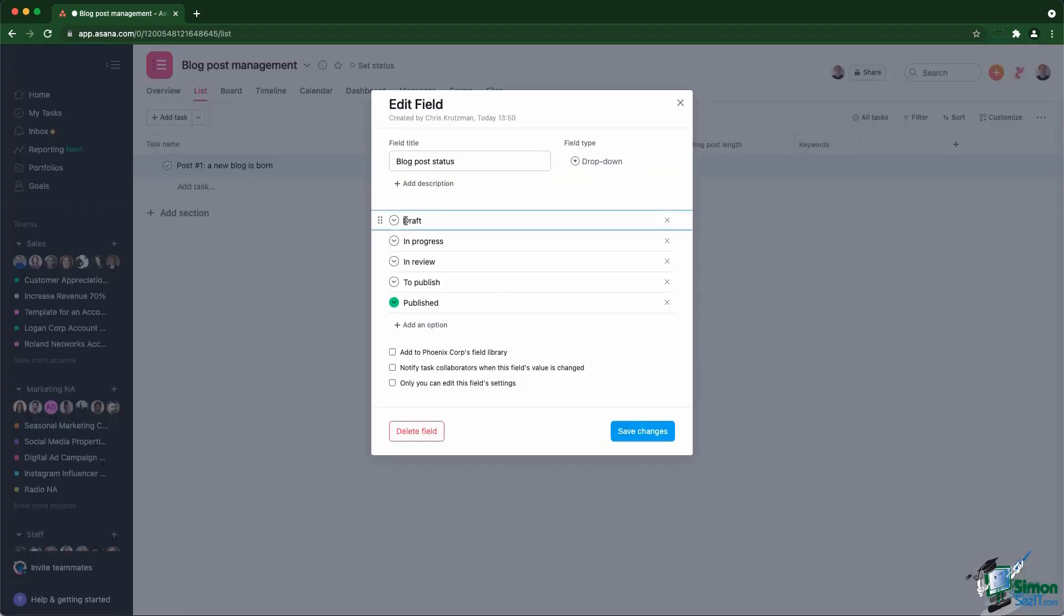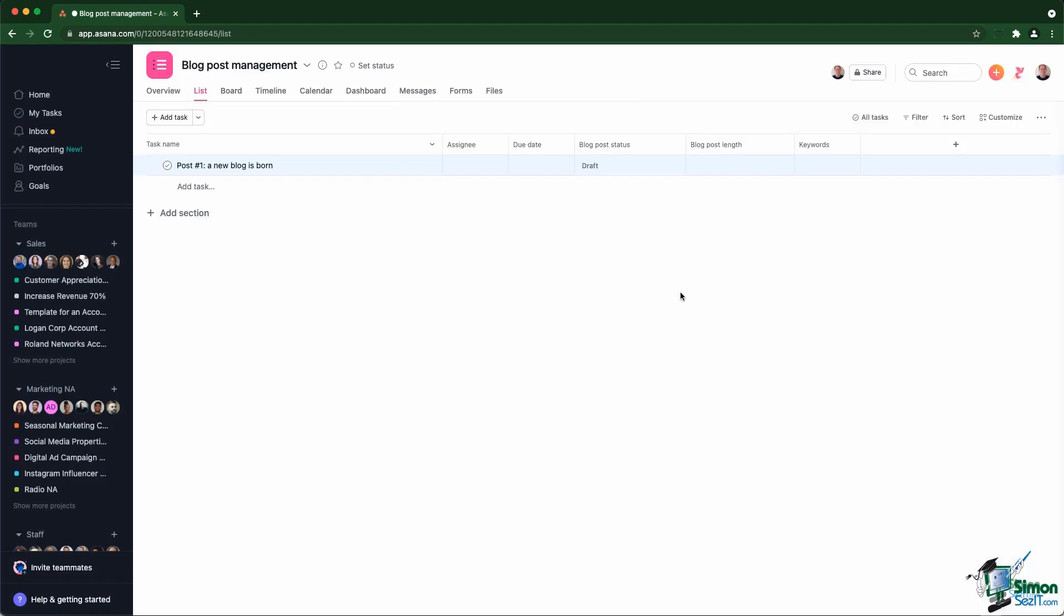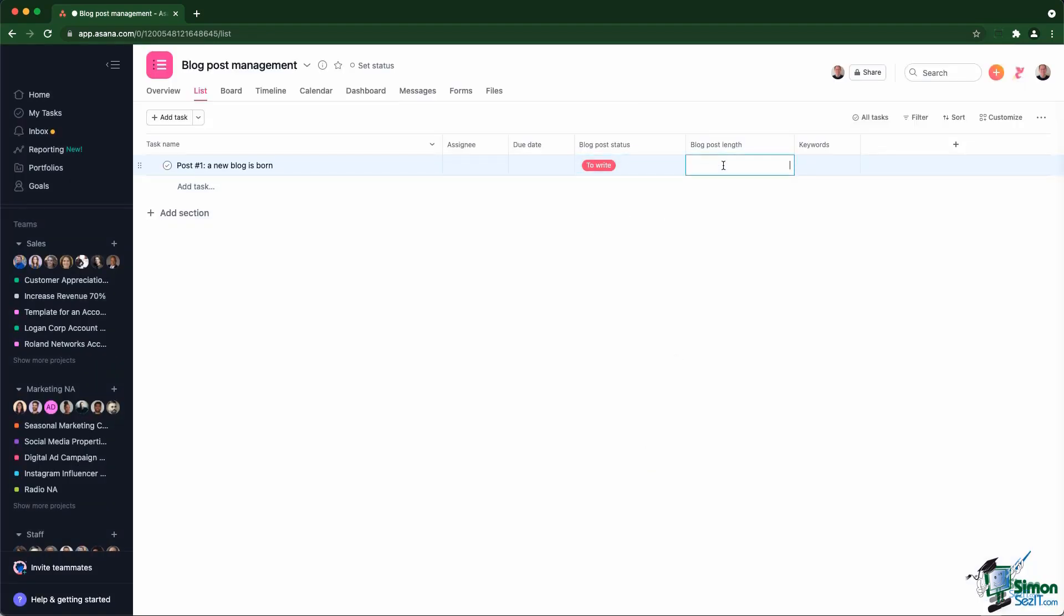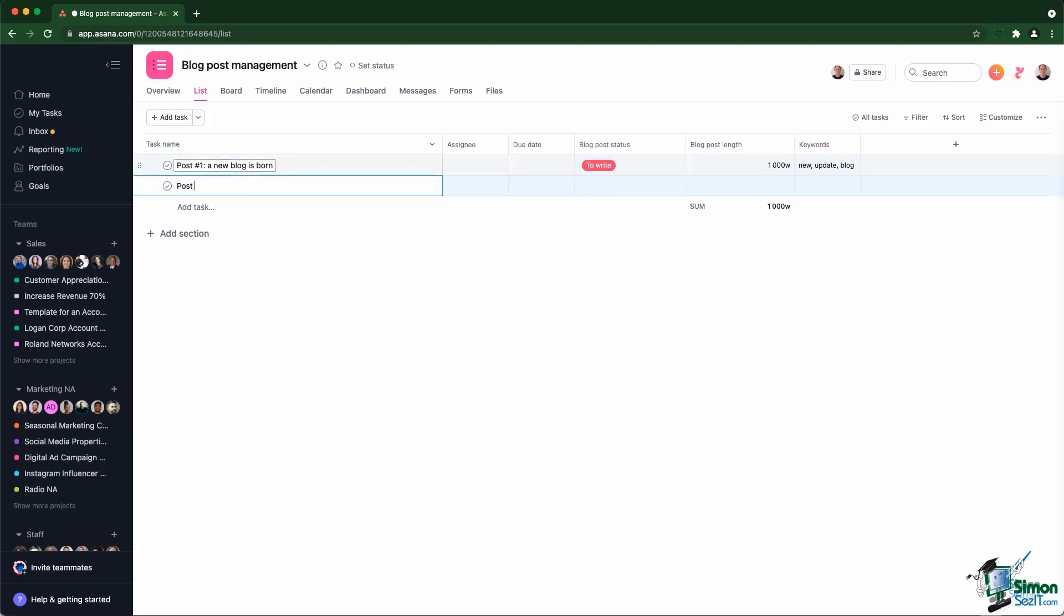So I'm just go right there and I'm going to create a one that is called to write. I'm going to leave the red color, which makes sense in that case. The option is to write the blog post length. The target I have is a thousand words. And then a bunch of keywords would be a new update blog. And then I can create a second one.